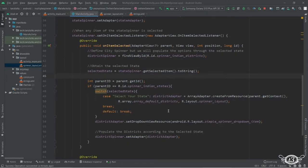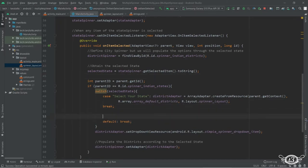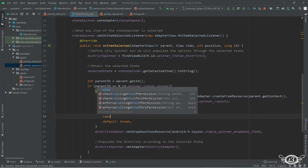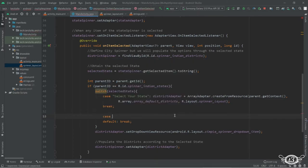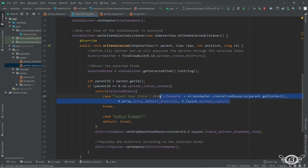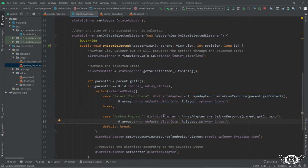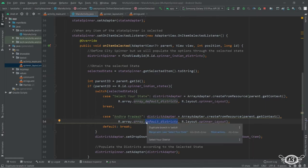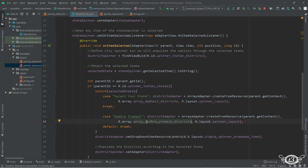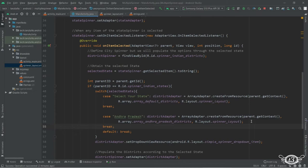The second case is Andhra Pradesh. Make sure that you do not make any mistake while writing the strings, otherwise your spinner will not work. From here we can just copy this entire district adapter and then change the name of the array to array_andhra_pradesh_districts. Now let's restart the app.